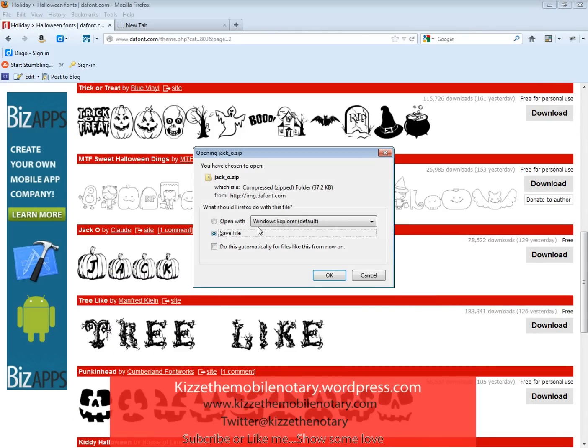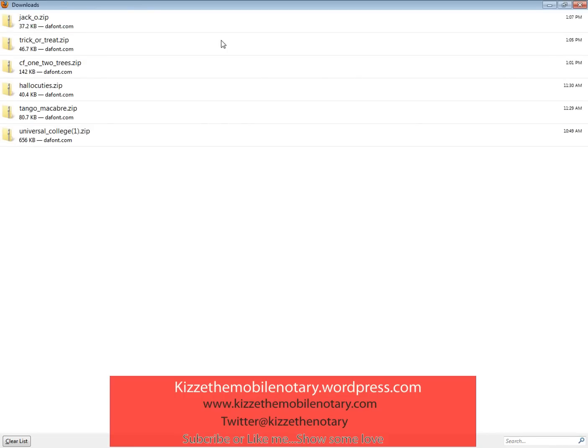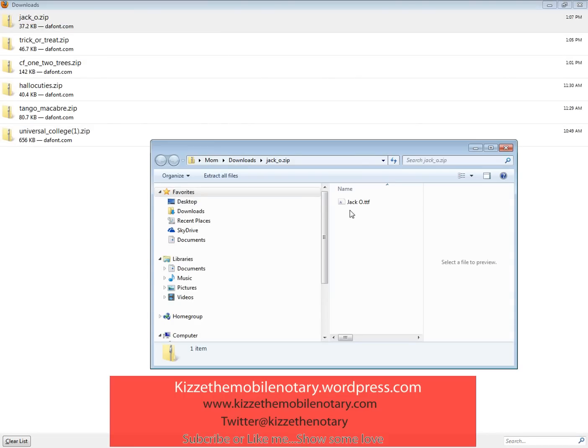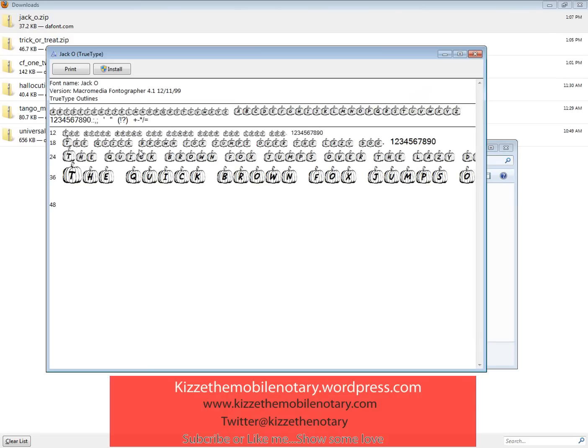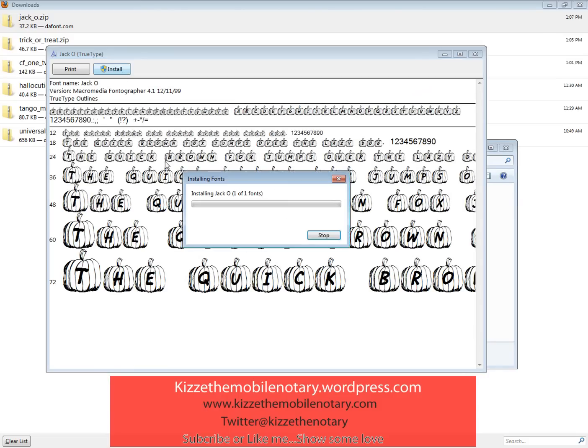Go ahead and download, save file, push okay, double-click on your downloaded file, double-click on your font and install. Very simple.